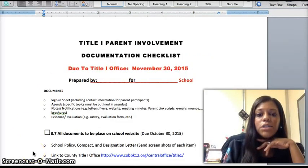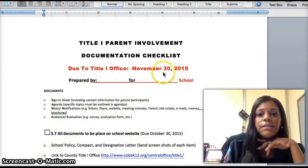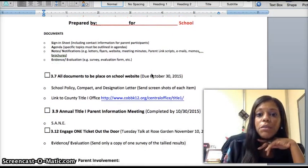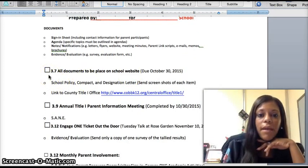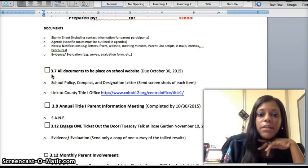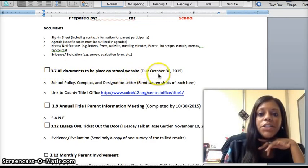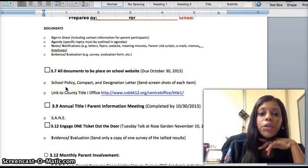Our second item to review is your November 30, 2015 document checklist. This is new to you, and it will come prepared on a blue or yellow envelope in the county mail. I've added the corresponding tab numbers to each item. In Tab 3-7, you will need to place all of your school website information. You must have all documents placed on your school website by October 30, including your school policy, compact, and designation letter.